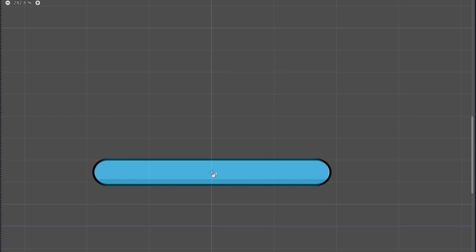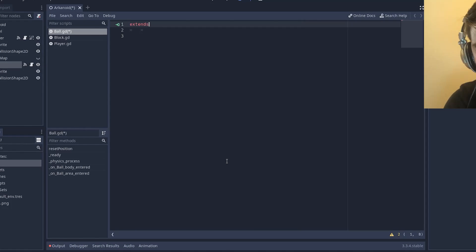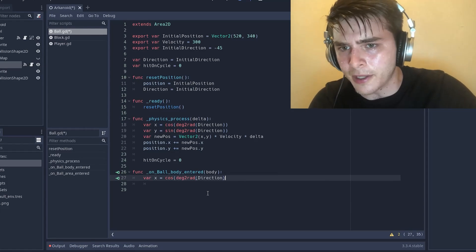Speaking of the ball, for him I also create a new thing, do everything the same as for the character, and move on to writing code, which this time will be more.